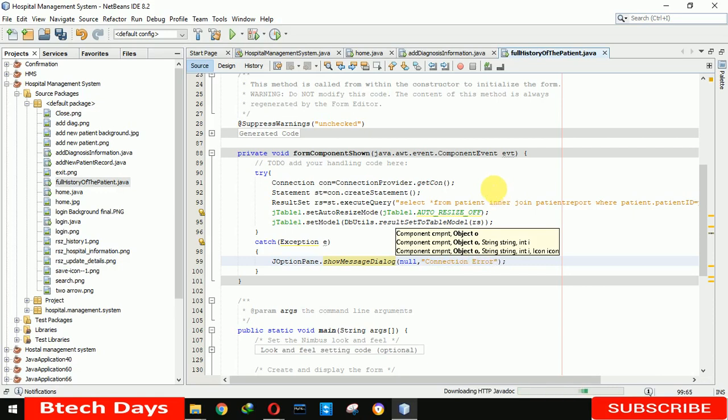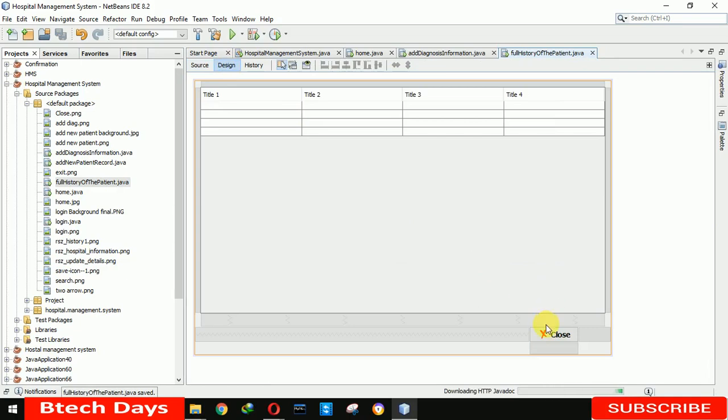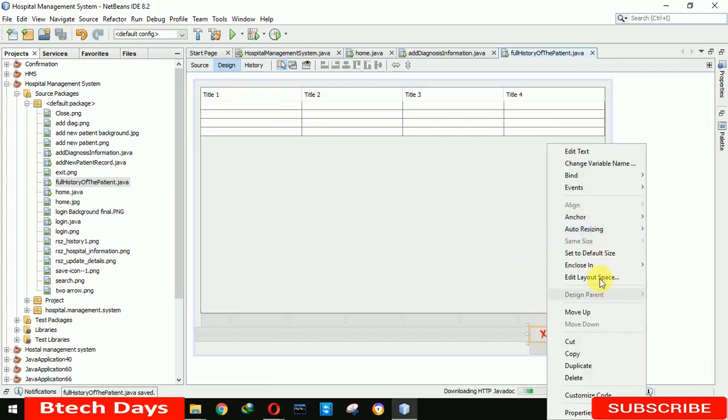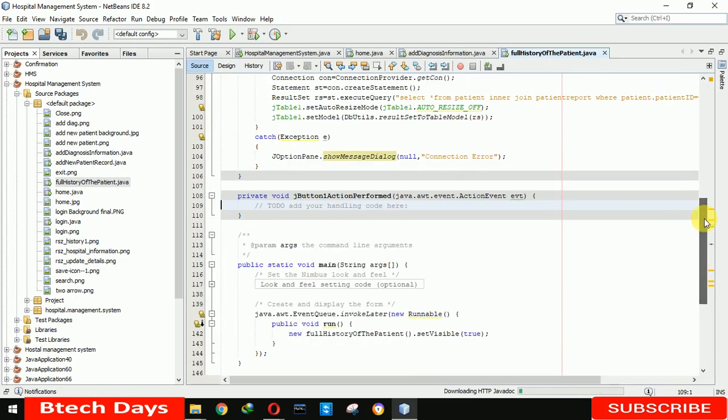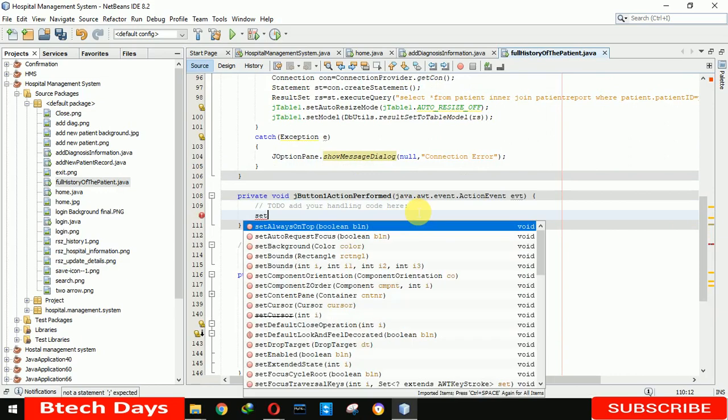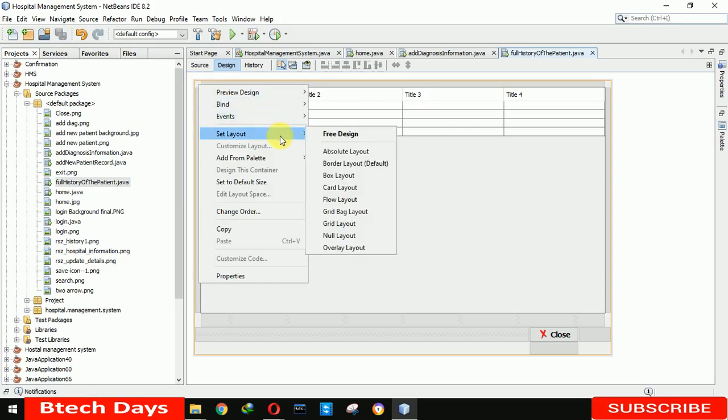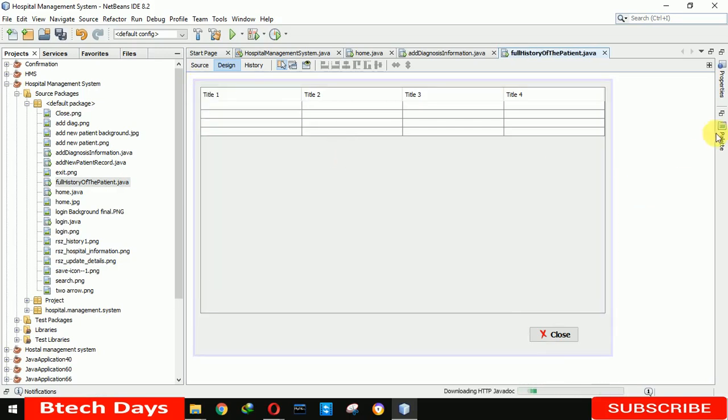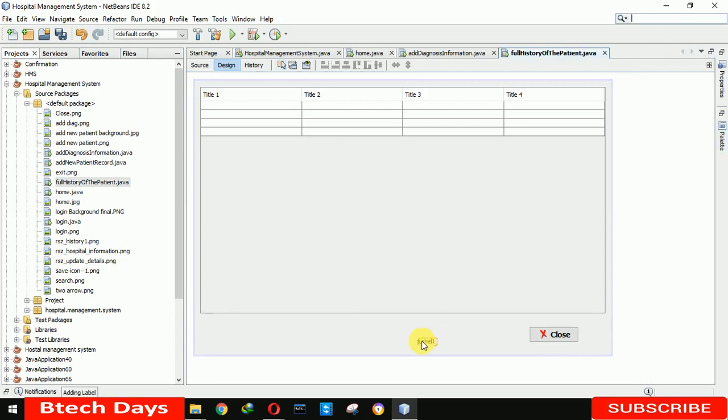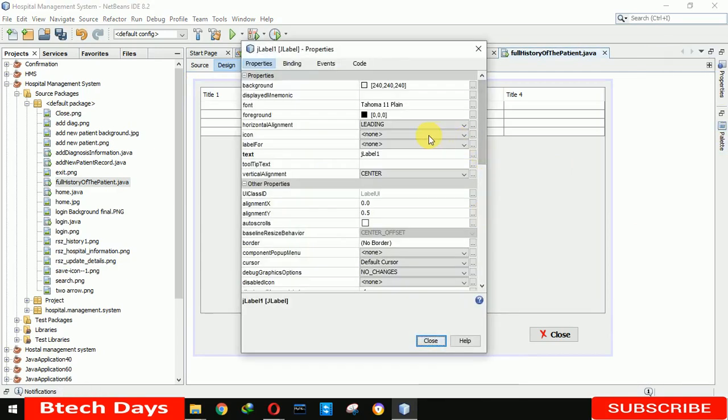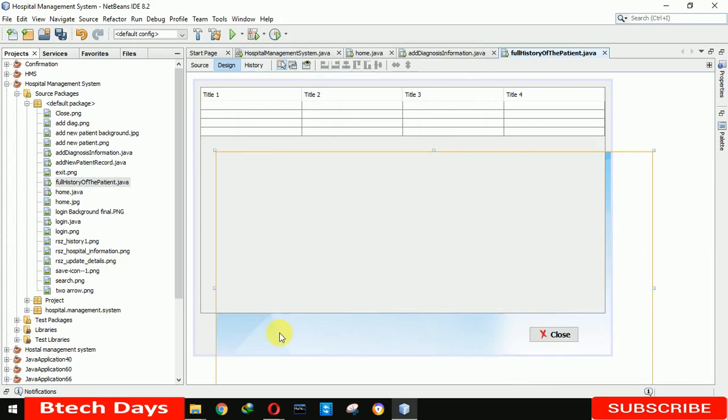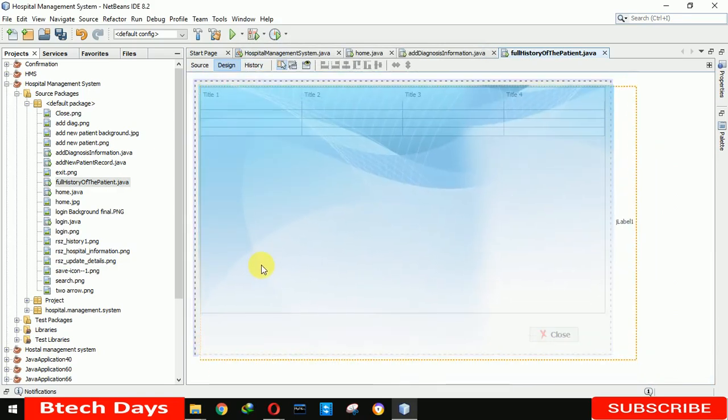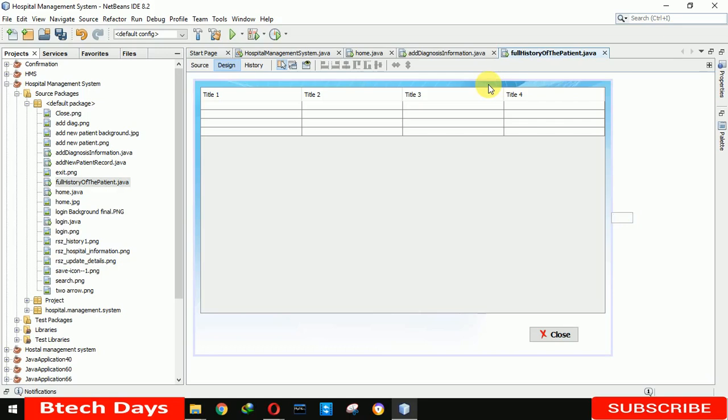If something went wrong, then you also display the message. And you also have to write the code for the close button event action performed. Here I am writing set visible false. Okay, and we also need to insert a background image, so that's why we right-click on this, setting layout absolute layout here. And after that, we are inserting a label here and setting that label properties, inserting an icon in it. And let's close it. You can see our image has been inserted now. Just remove the label name.